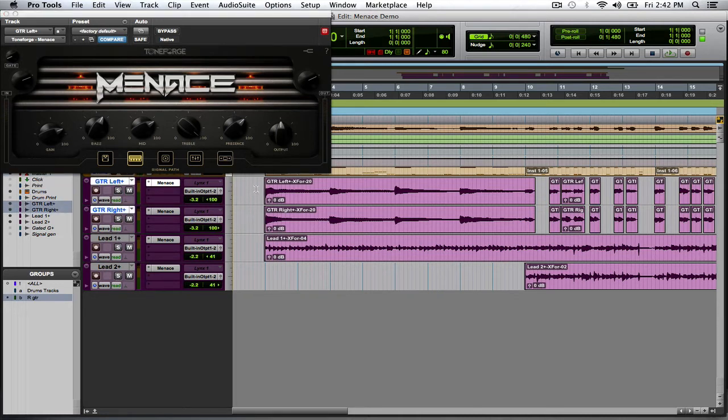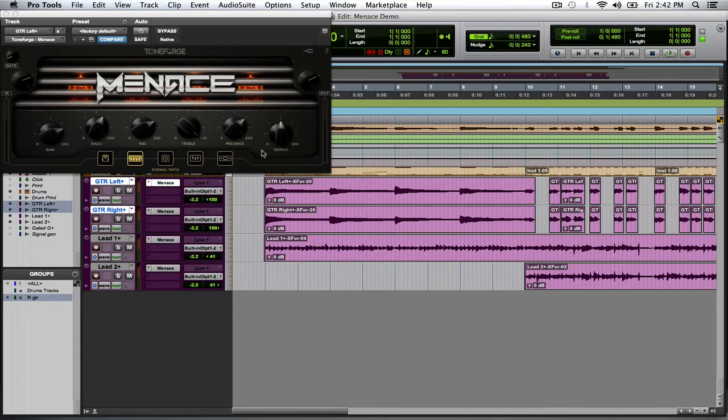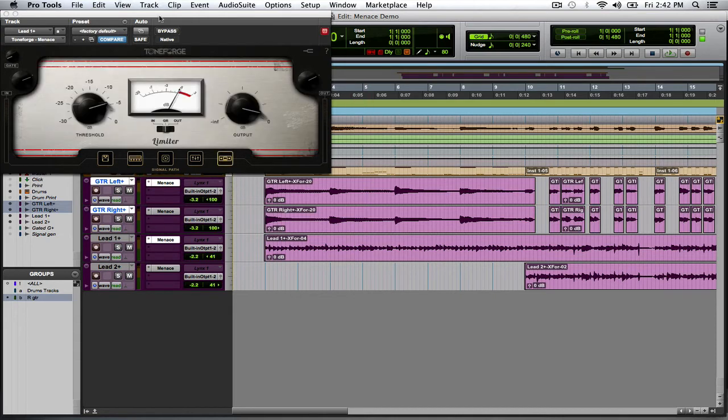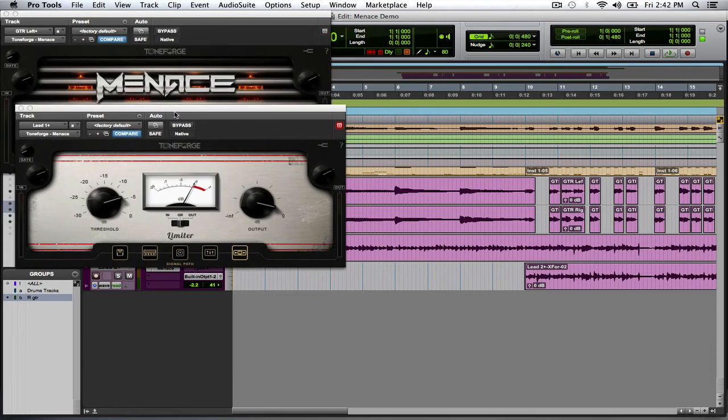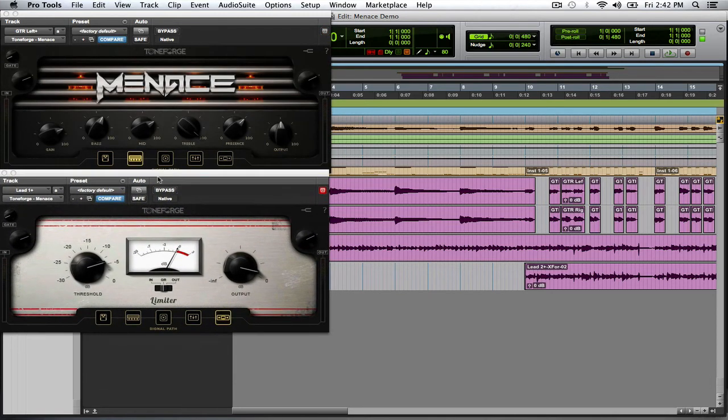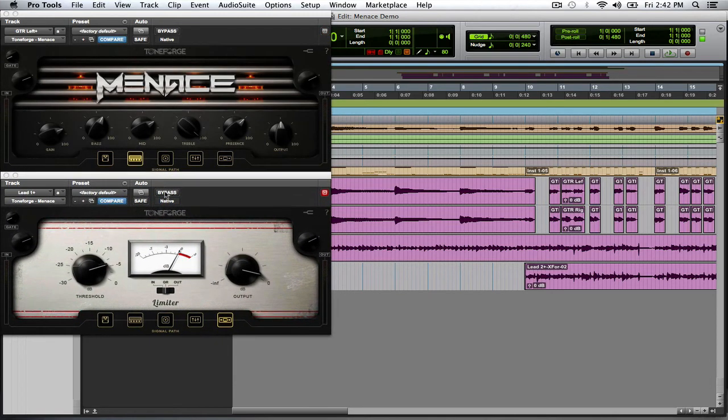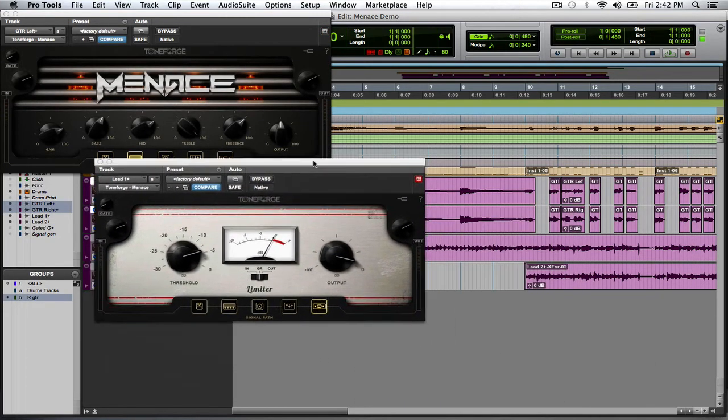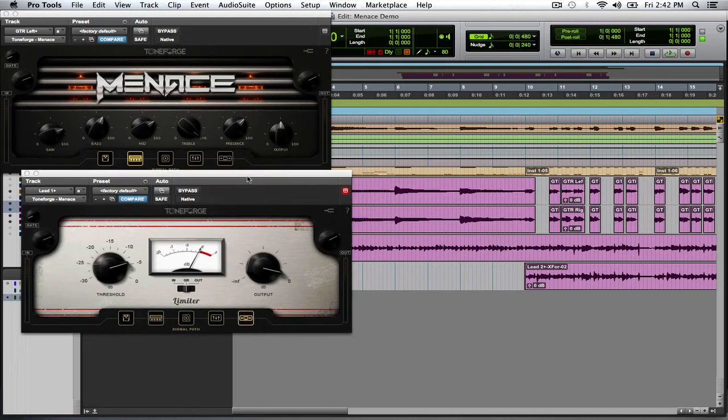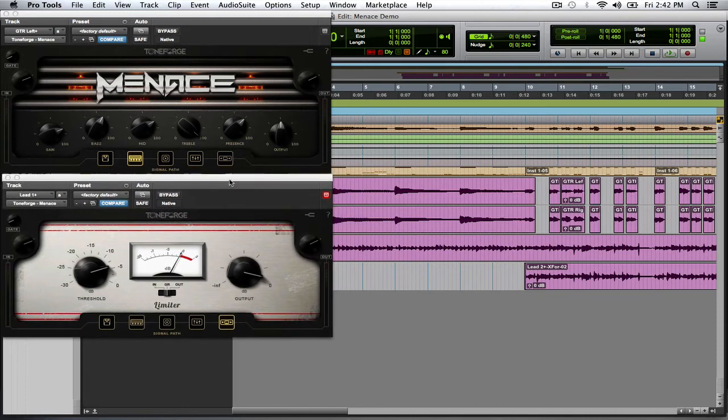So, what I'm going to do is just go ahead and play the track. This top version of Menace is going to be for the rhythm, and it's duplicated for both sides, and then I'm also going to have another instance of Menace that I have for the leads as well that are identical. They're just panned differently.